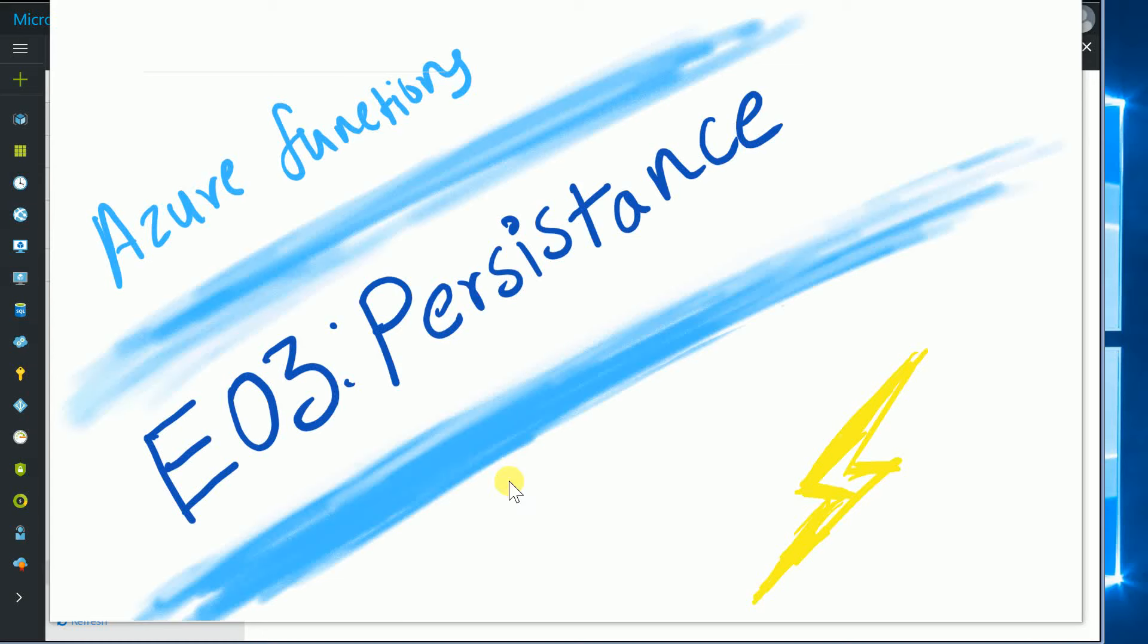Hi everyone, this is Omkar and you are watching the third episode of exploring Azure Functions. In this series, we are exploring whether or not Azure Functions is capable of replacing the whole backend of an application.